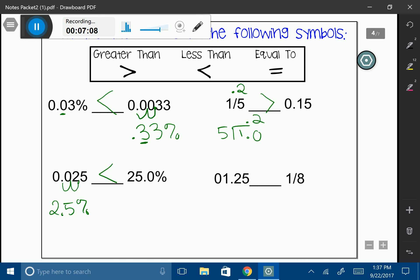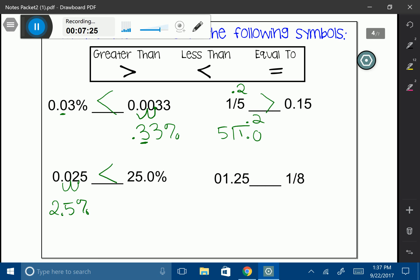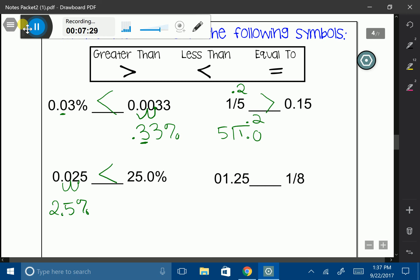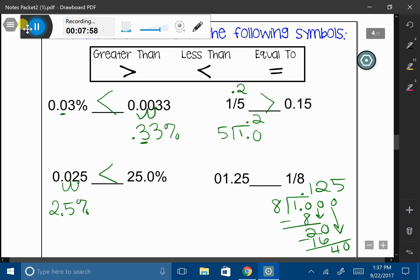And the last one: 1.25 and 1 eighth. You might notice that 1.25 has a whole number. And if you have a pizza and eat 1 eighth of it, you're eating a tiny portion — so this one might be a little more obvious to recognize. But let's do the conversion to be sure. Converting 1 eighth into a decimal: 8 goes into 10 once, bring down a 2, carry down a 0, and my decimal ends up being 0.125. Since 1.25 has that whole number 1, it is definitely larger. My symbol is greater than.